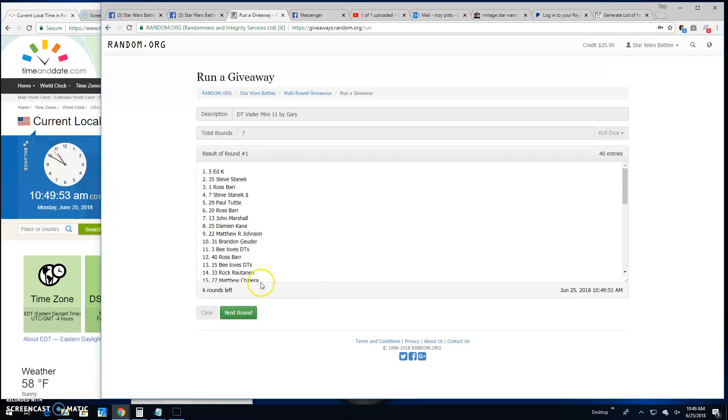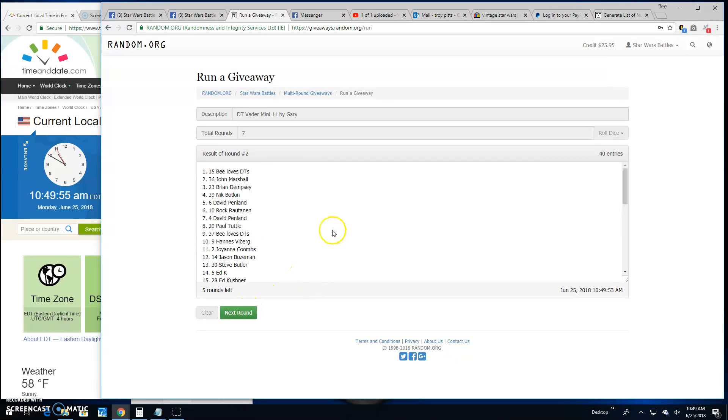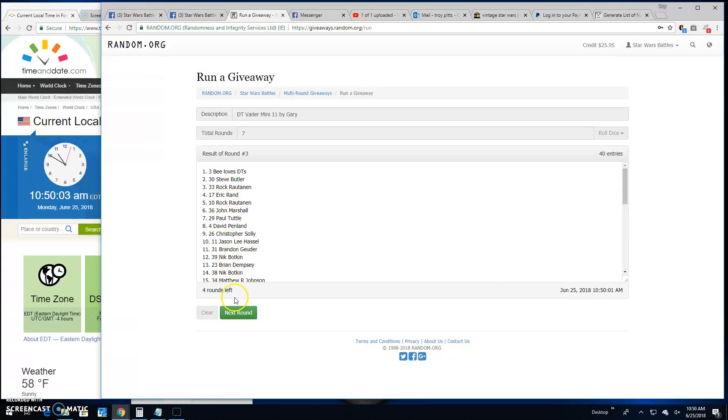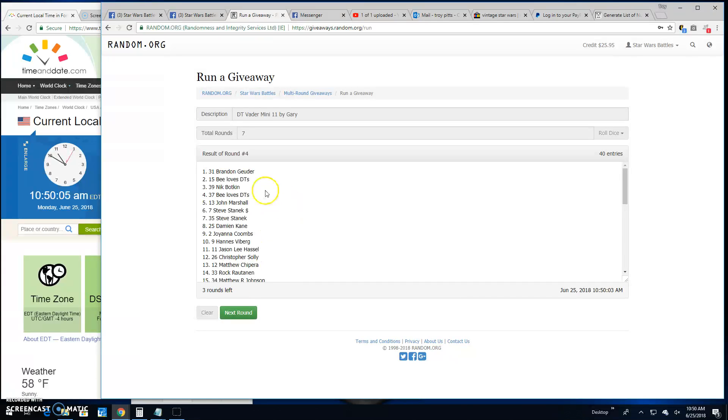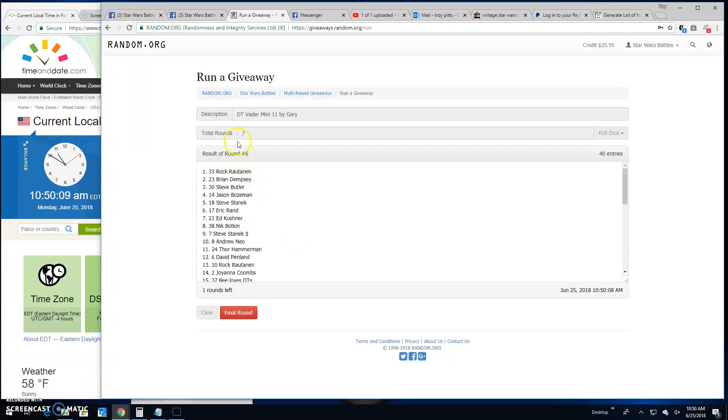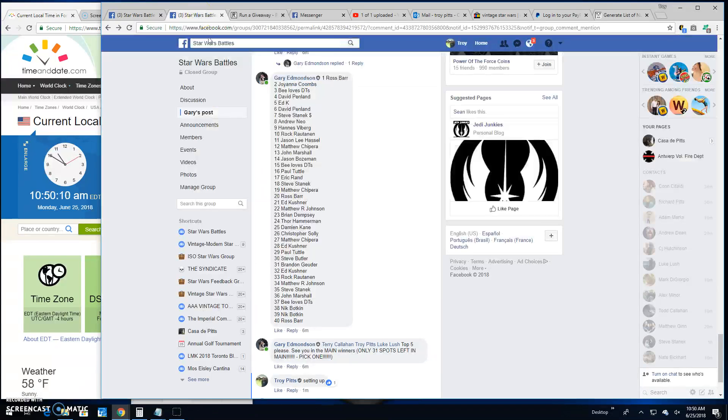Round one, top spot is Ed. Two, up top is B Loves DTs, spot 15. Three, again, B. Round four, Brandon. Round five, up top is Matthew. Six, we have Rock up top.